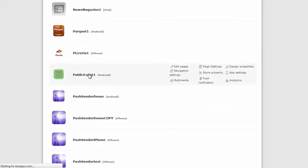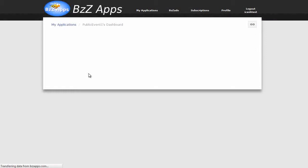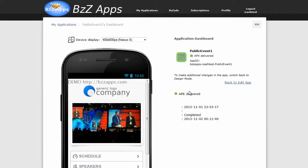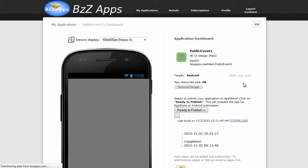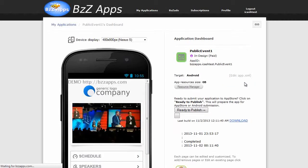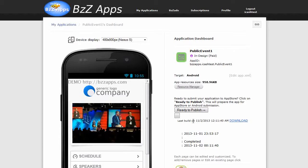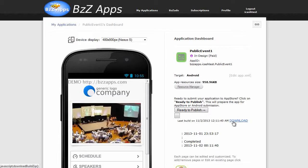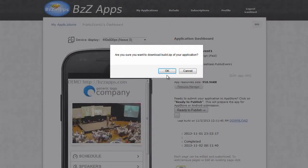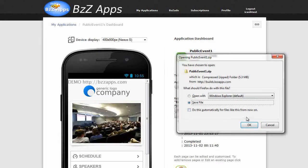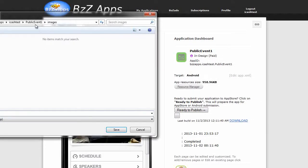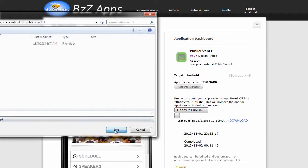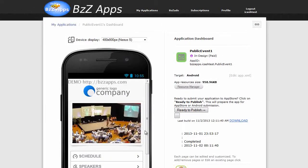Click on public event one. It says APK delivered. So back to edit app. And we can download it from here. We can see last build on November 2nd. Click on download. Click OK. Save file. Put it in public event one. Save.